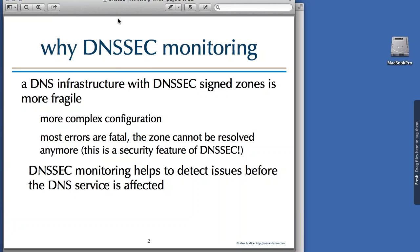First, why should we do DNSSEC monitoring? Compared with traditional DNS infrastructure, if you add DNSSEC the infrastructure becomes more fragile. This is because the configuration is more complex, but also because if DNSSEC is enabled, most errors can be or are fatal — that is, the zone cannot be resolved anymore, and that is actually a feature of DNSSEC. If the DNS data returned is not 100% correct and doesn't match the digital signatures, it looks like an attack and a validating resolver will not use that data.